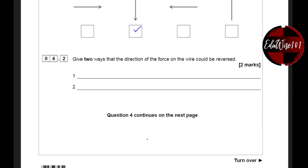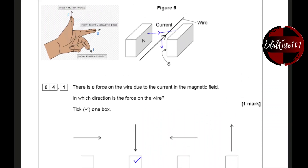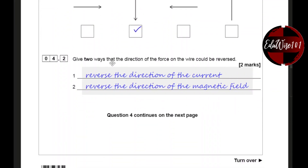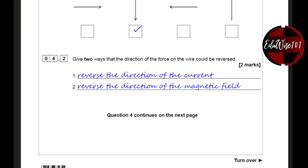Question 4.2: give two ways that the direction of the force on the wire would be reversed. In order to reverse the direction of the force, either you could change the direction of the current itself, or you could flip the magnets over and change the direction of the magnetic field. So the answer is: reverse the direction of the current, and reverse the direction of the magnetic field.